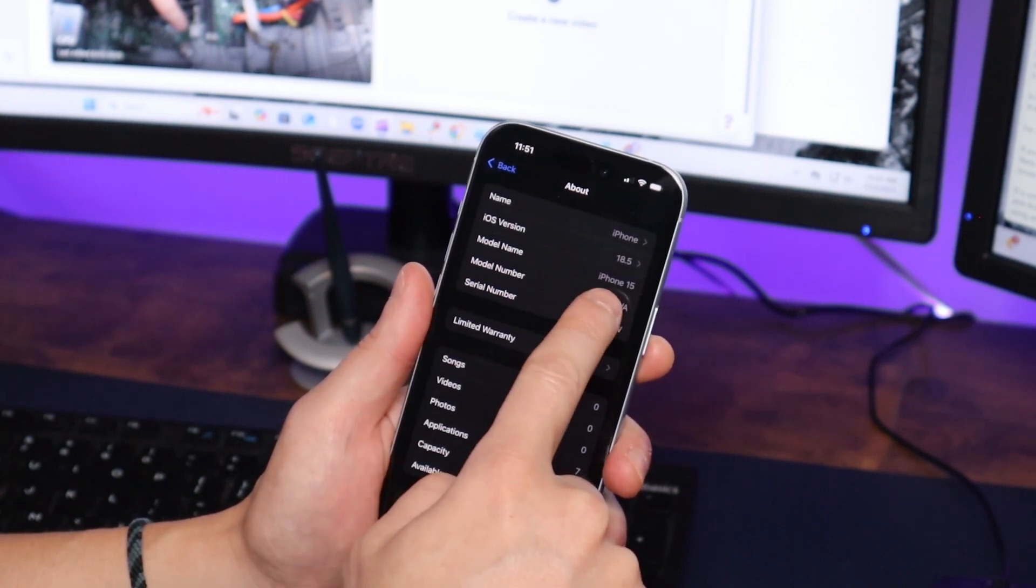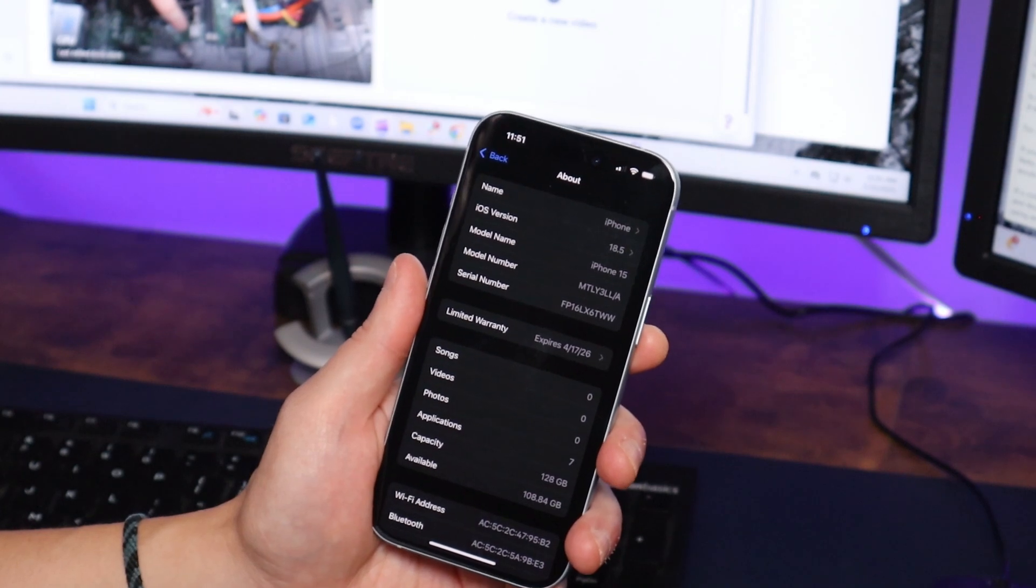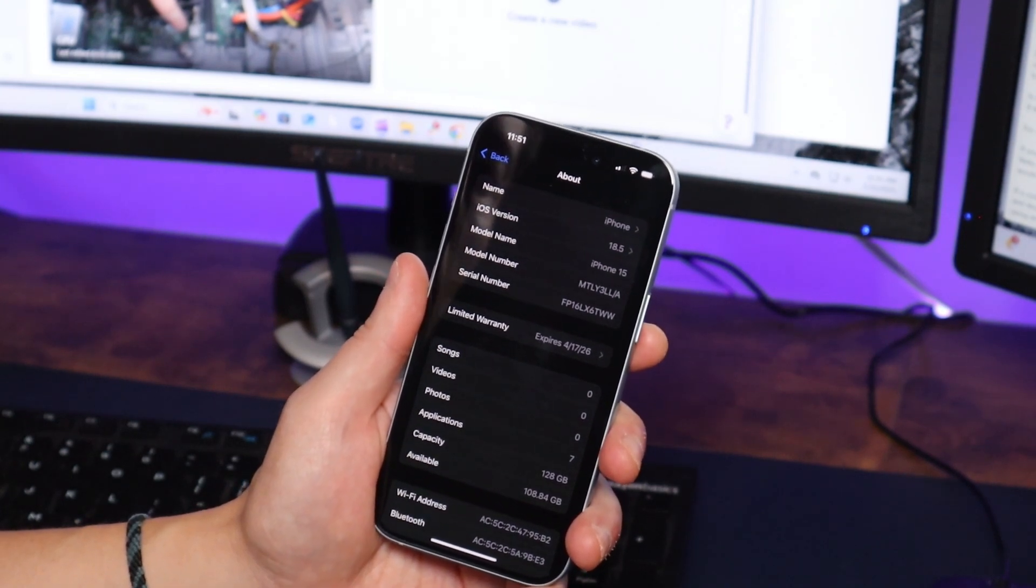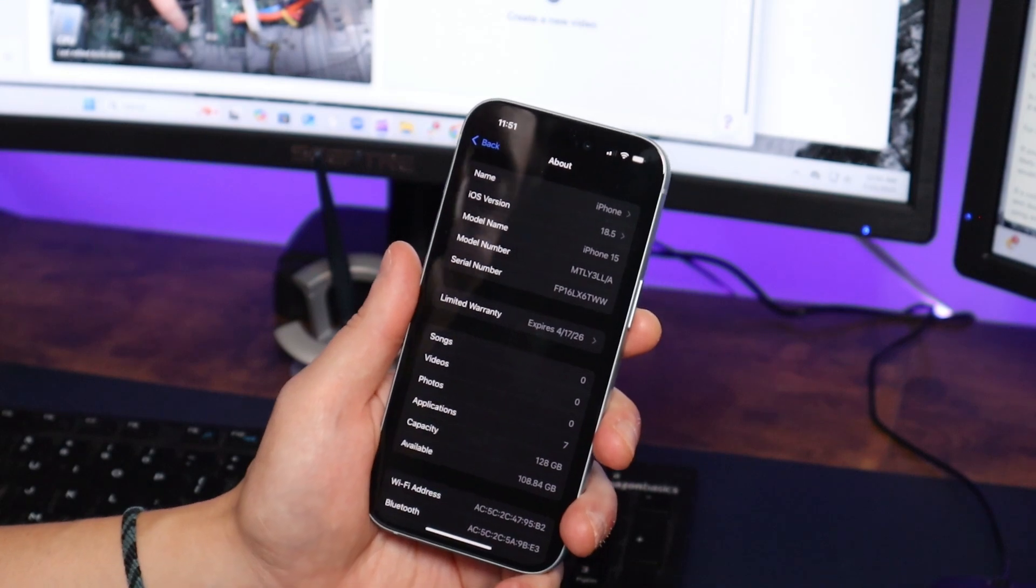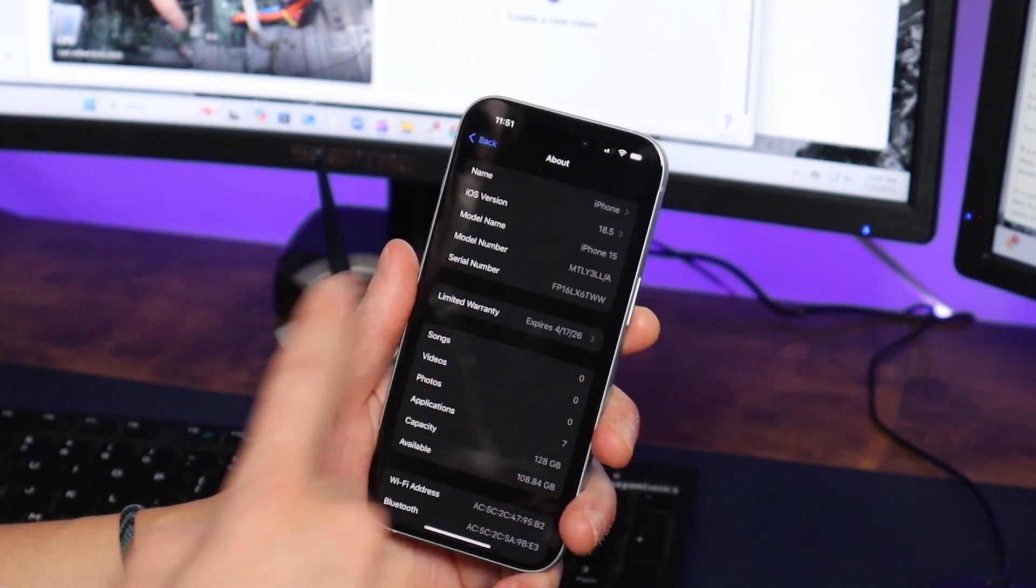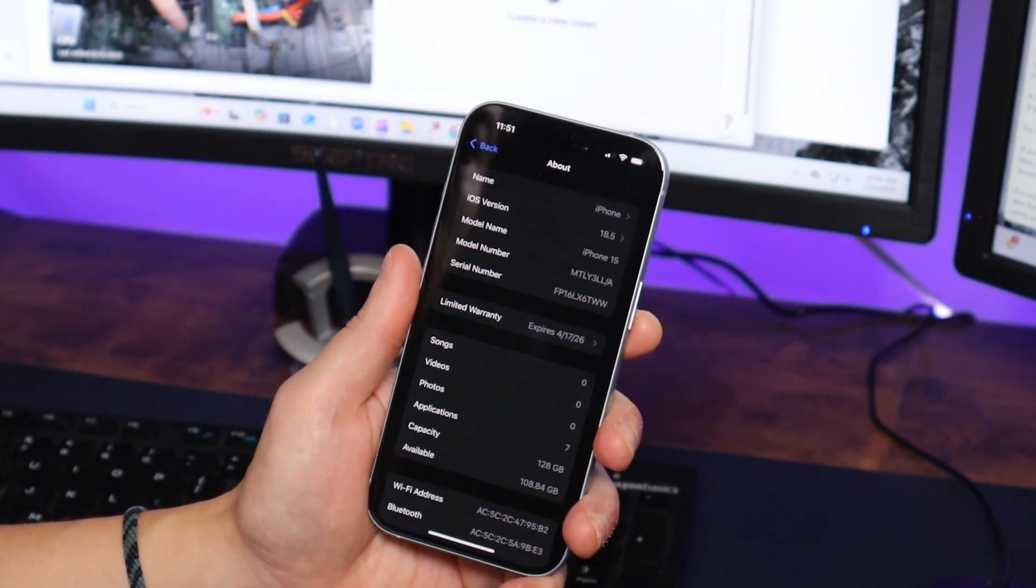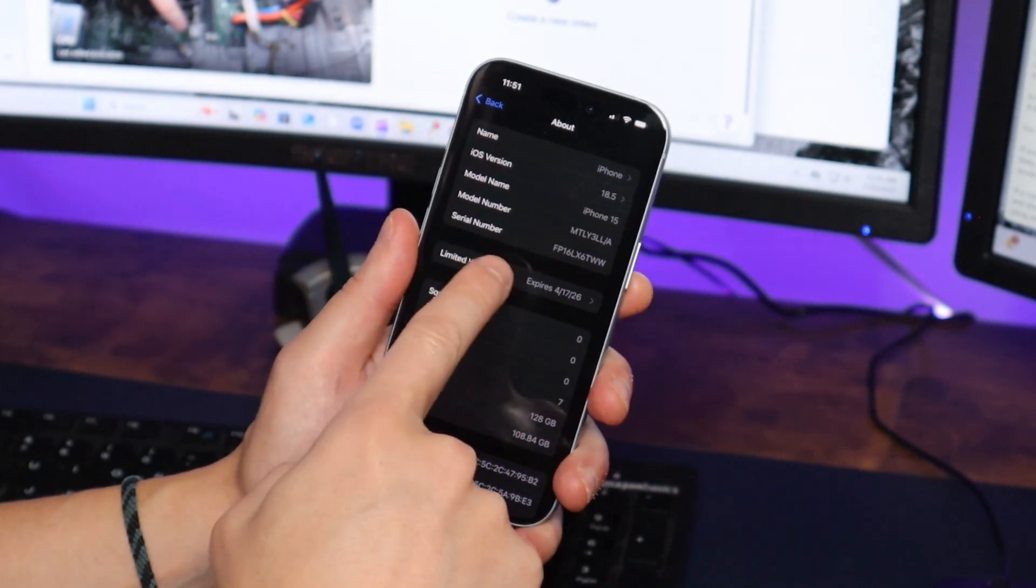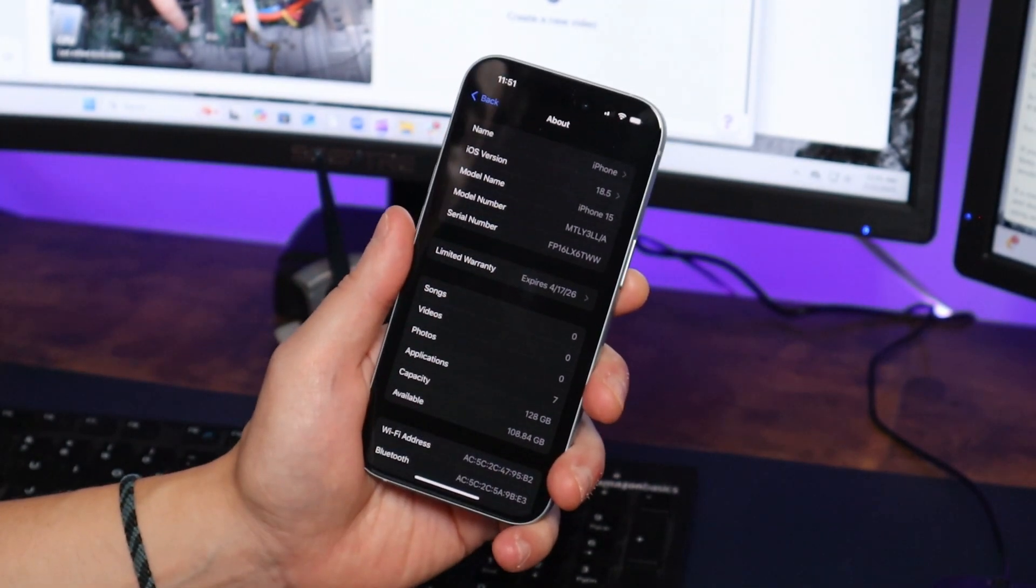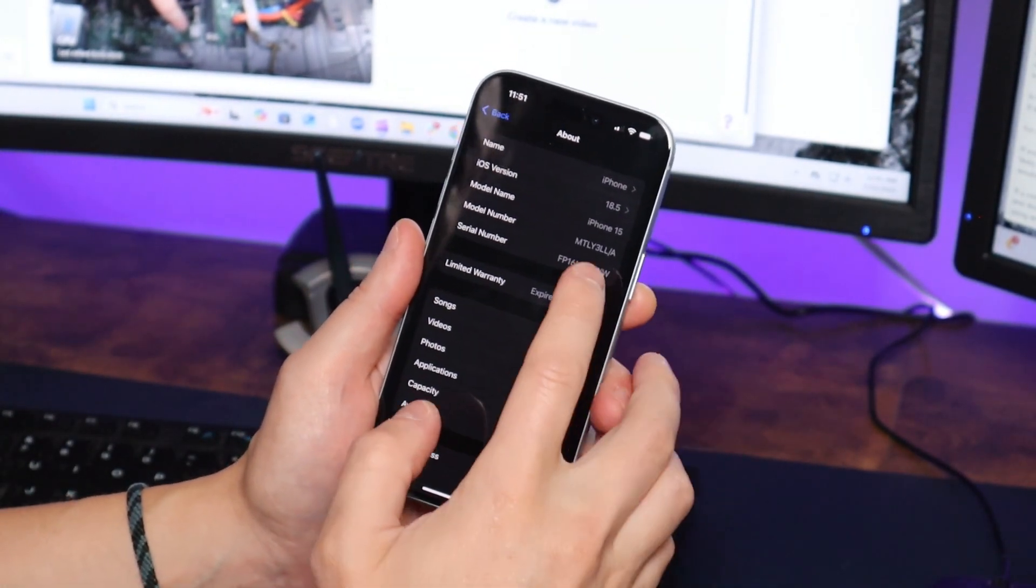Model name, iPhone 15. So yours may say something else if you have a different model phone. It'll say the number, it'll say Pro if it's a Pro, but that's where you'll find it. If you don't see it here, if all you see is your serial number, there's still a way you can find it.